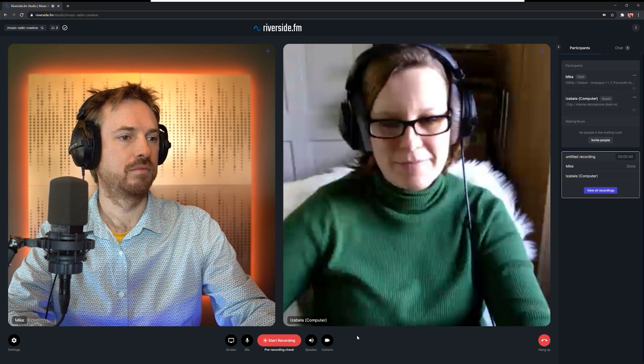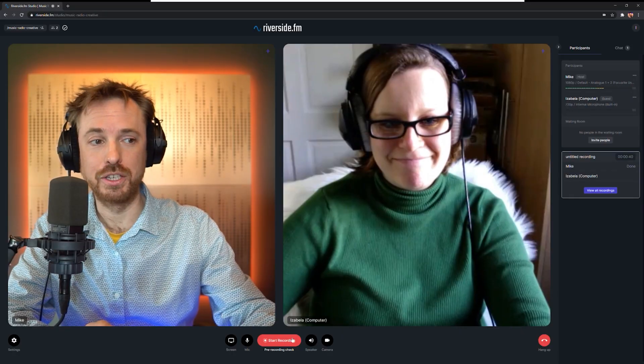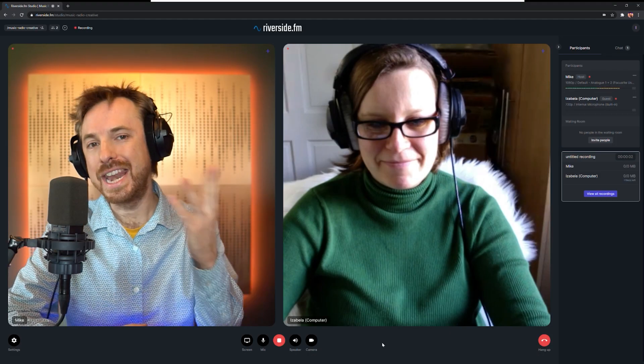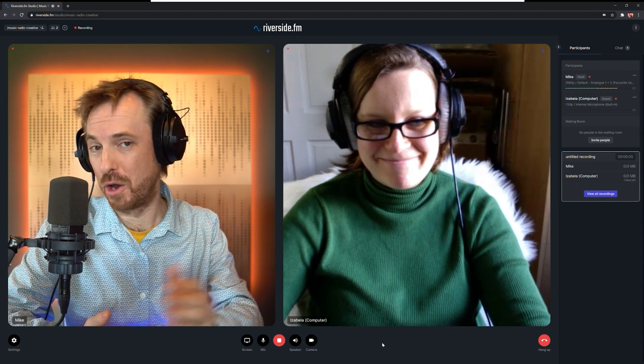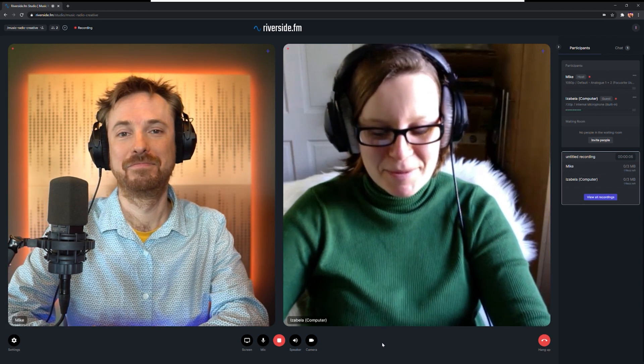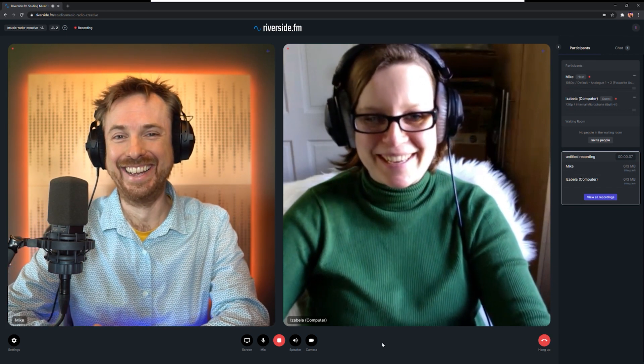First, we'll have a little play with recording Isabella, my guest, on the computer. Here is Isabella — I'm going to hit start recording. And now it's recording. Isabella, welcome to the show. Thank you so much for having me, Mike. But what about recording someone who doesn't have a computer and wants to do a quick interview with you on the move?